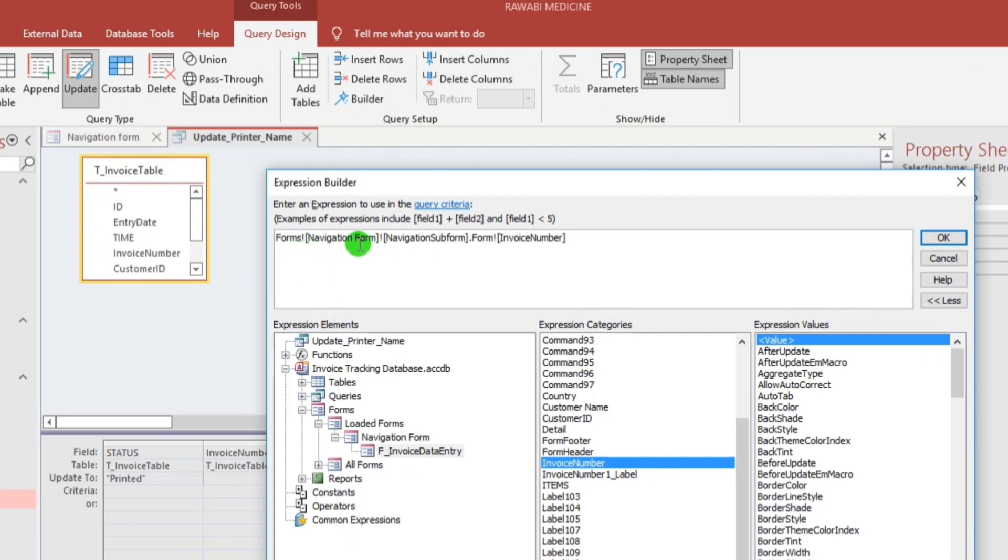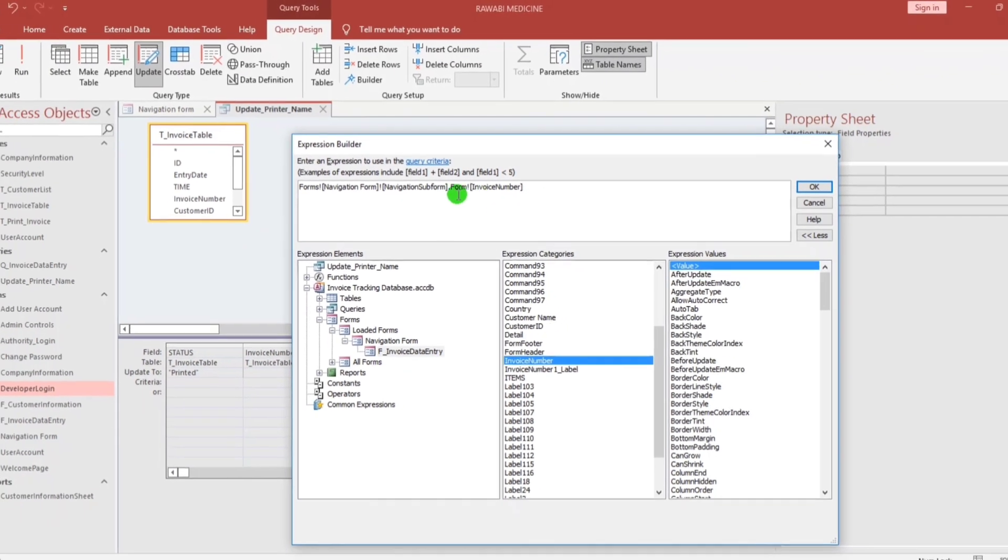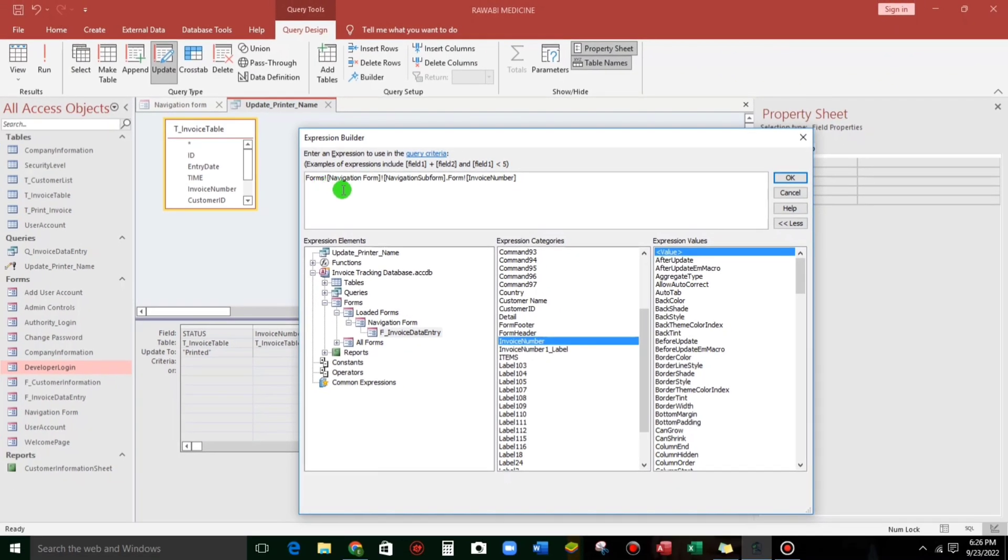This is the name of the form, this one. And then the additional code which is this one, navigation sub form that form. So this is the additional code guys. So automatically created, no need to memorize. And then click OK and then close.